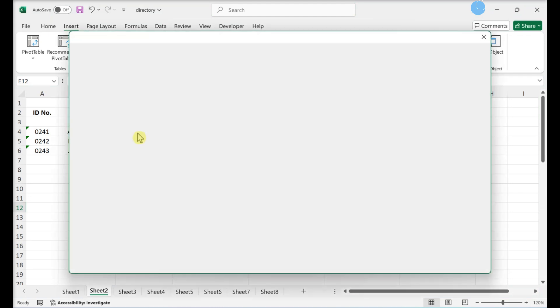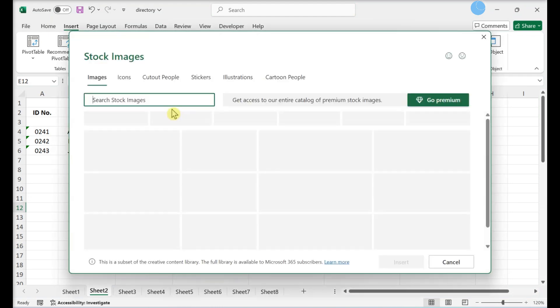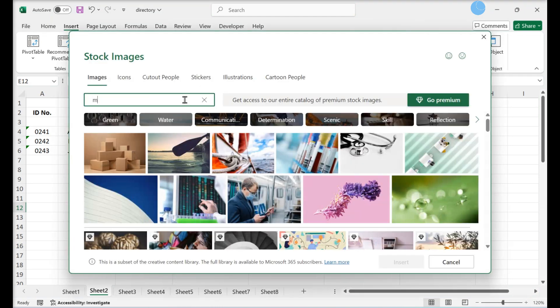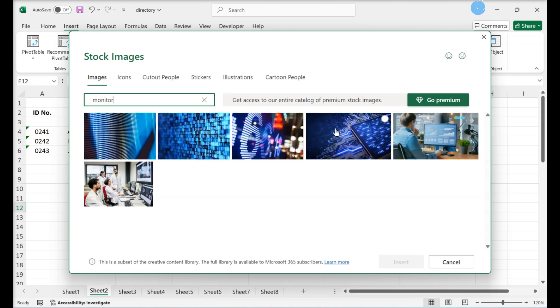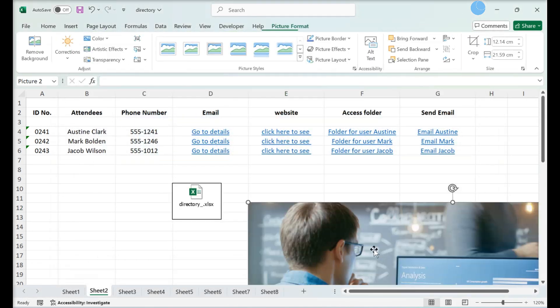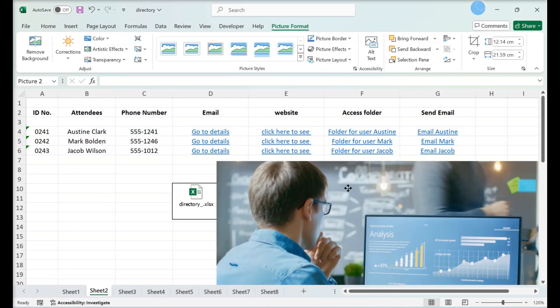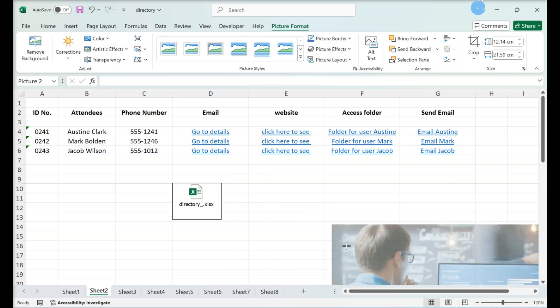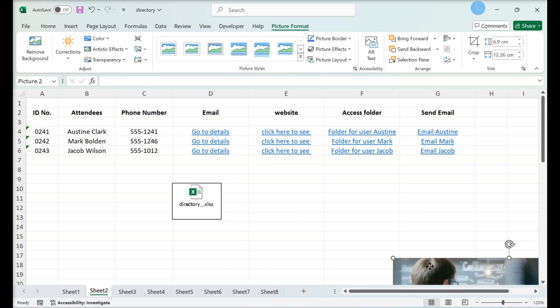A box will pop up. Navigate and double-click on your image. The image is inserted into your document. You can edit the image using the Picture Tools tab.